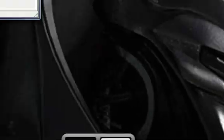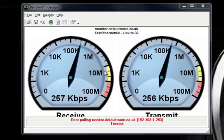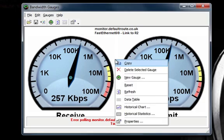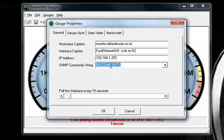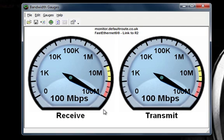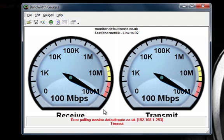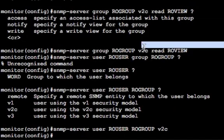So again, back on the Windows host here, we've got a problem polling now because the original community group we had was RO community and now it's RO user. So we just need to change this. So RO community is now RO user. We'll OK on that. It's just doing a baseline, I think. It's saying it's polling. It's got an issue with polling.